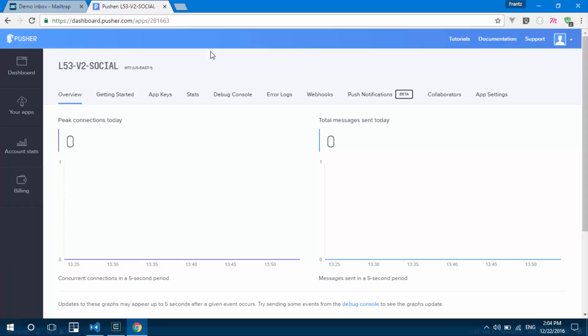So Laravel is going to broadcast a notification or broadcast an event. And once this event is broadcasted, we will need a way to pick up this broadcasted event. And that is where Pusher comes in. So Pusher is going to pick up this event and as soon as he picks up this event, it's going to broadcast to our front end.